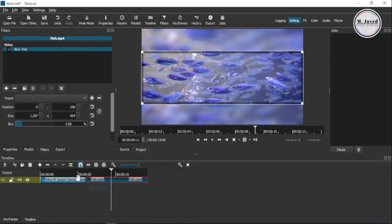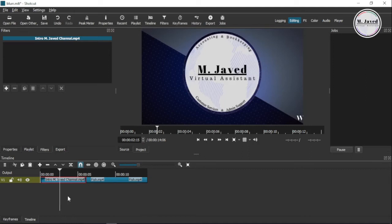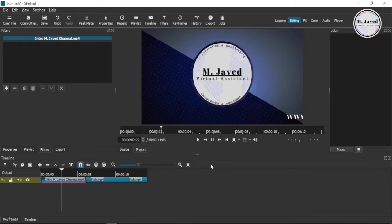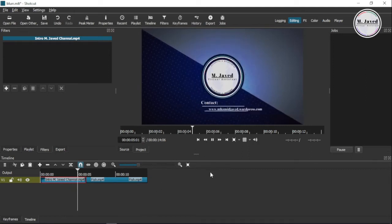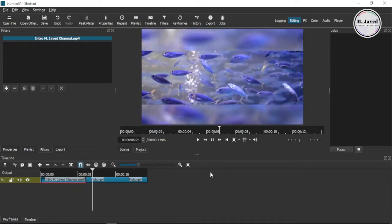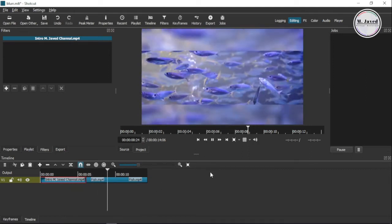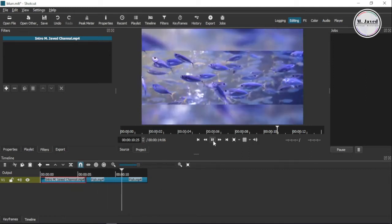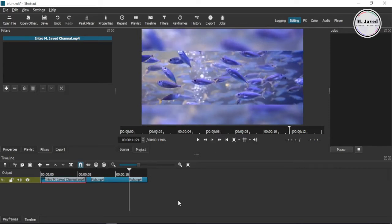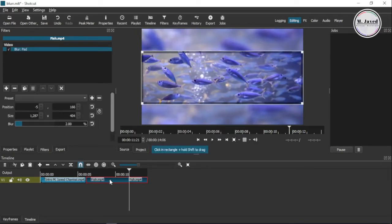And this is how you can blur the background of a horizontal video clip by using the blur pad filter. Well, just in case if such a filter is not available in the video editor you are using, do watch my tutorial to have an idea how you can blur the background without the filter.